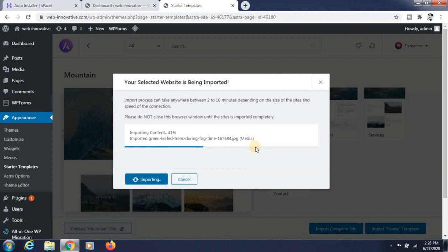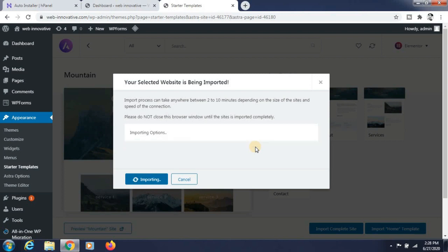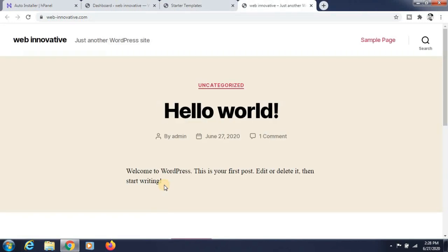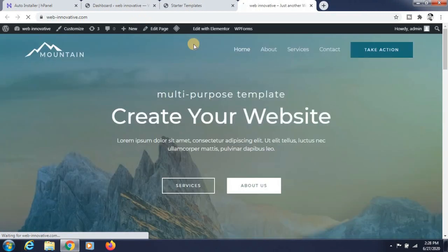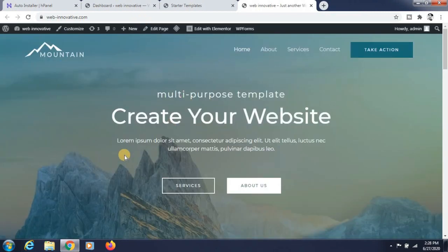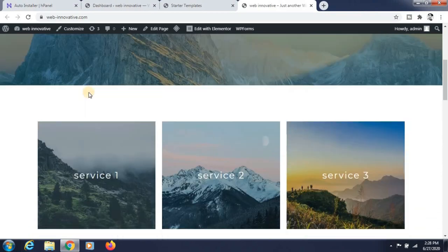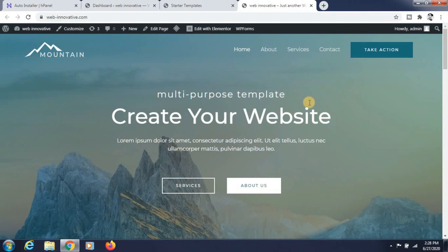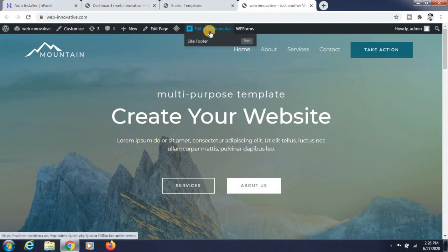It will take some time to import the website. Please do not close your browser — wait one to two minutes for this to complete. It is imported successfully. Now go to the website and refresh it — you can see that it is loaded perfectly.